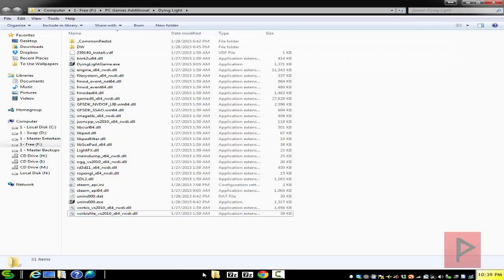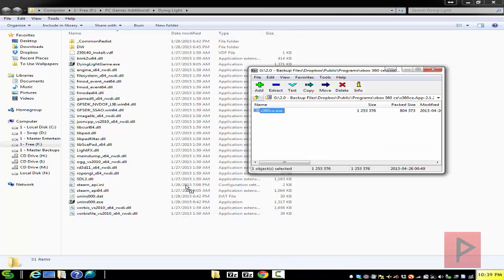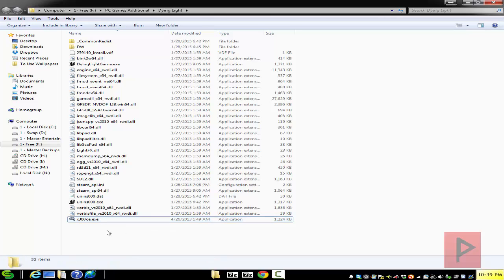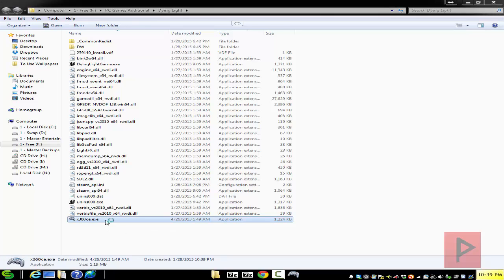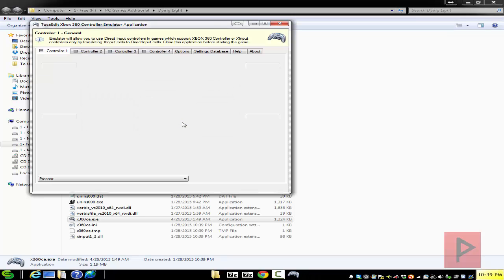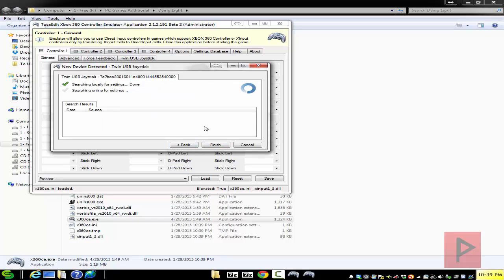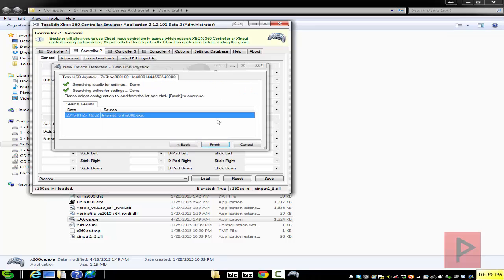Once you've got those two zip files downloaded, go into your main Dying Light game folder. Now we're going to extract the X360CE program — left click and drag it out of the zip file and run the program. This assumes your game controller is already plugged in. It's going to ask you to create an INI file as well as a DLL file, so say yes to both prompts, then search for settings both locally and also online.